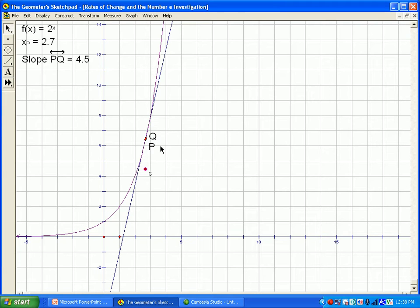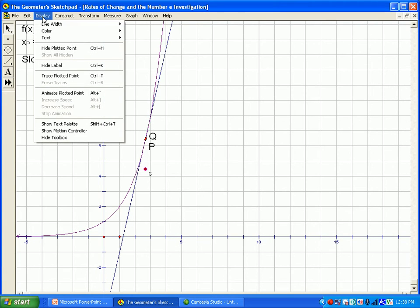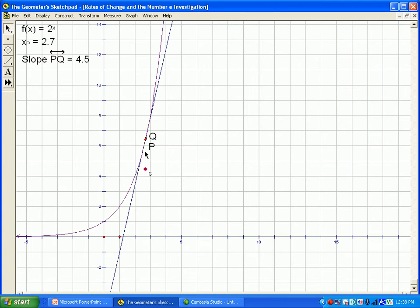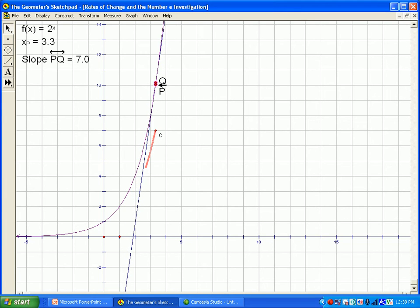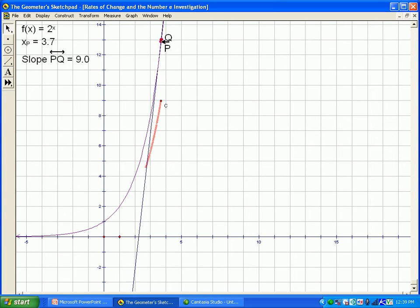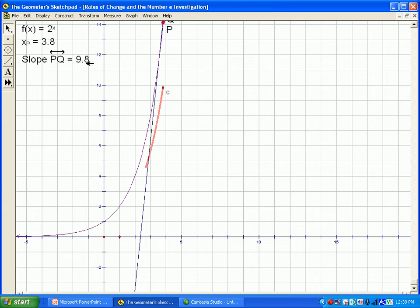Now we're going to trace that point. If I click on these two points and drag them along the curve, notice that point c is tracing along, and everywhere I trace, the y-coordinate of that point is the slope of the tangent line — the secant looks just like a tangent line. Tracing up to where x is about 3.8, the slope of the tangent line is about 9.8.